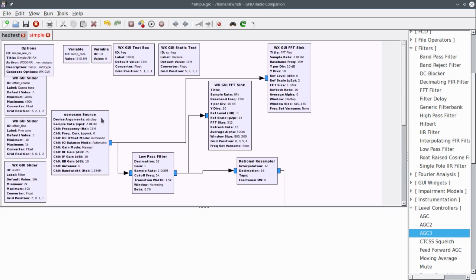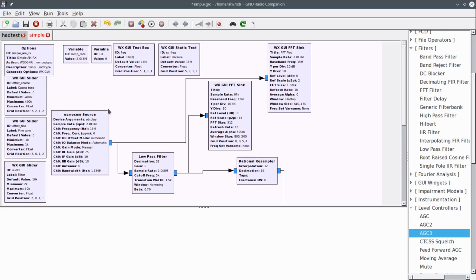But the real key is this Osmocom source. I have a SDR play box connected, and that's a little box that has an antenna connector on one side, a USB connector on the other. And it lets me process RF, just like a sound card lets me process audio. Of course, in this particular case, it's input only. They do make some boards that are two-way, but this particular one I can only receive. I can't transmit, so this is never going to be a sync. It's always going to be a source.